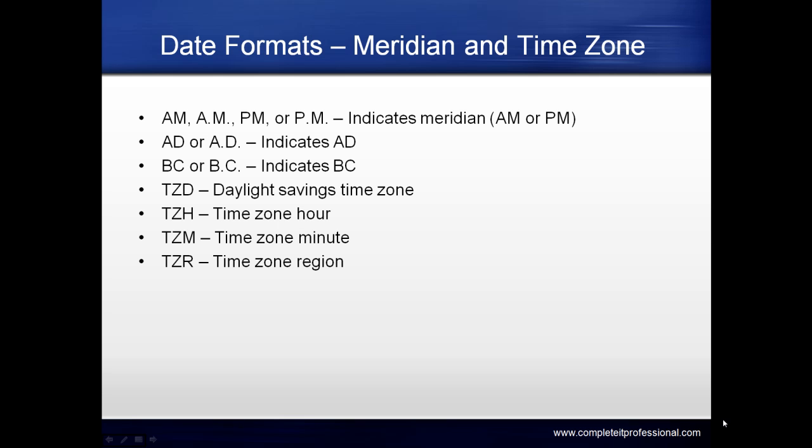Date formats for meridian and time zone: AM or PM indicates the meridian. AD and BC indicate AD and BC respectively. TZD is daylight savings time zone. TZH is time zone hour. TZM is time zone minute. TZR is time zone region.